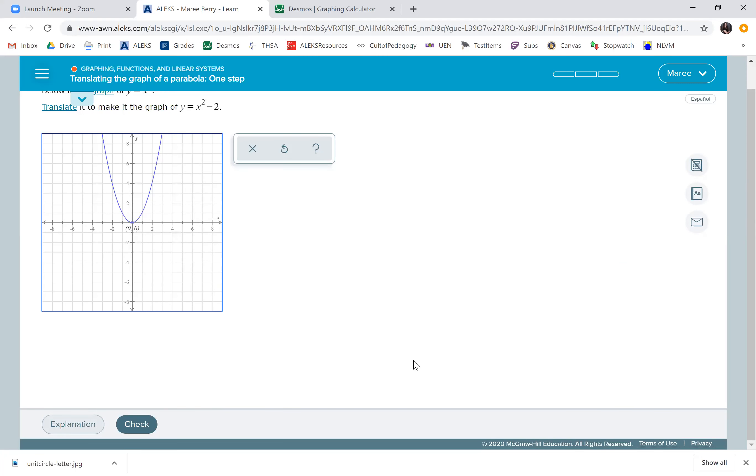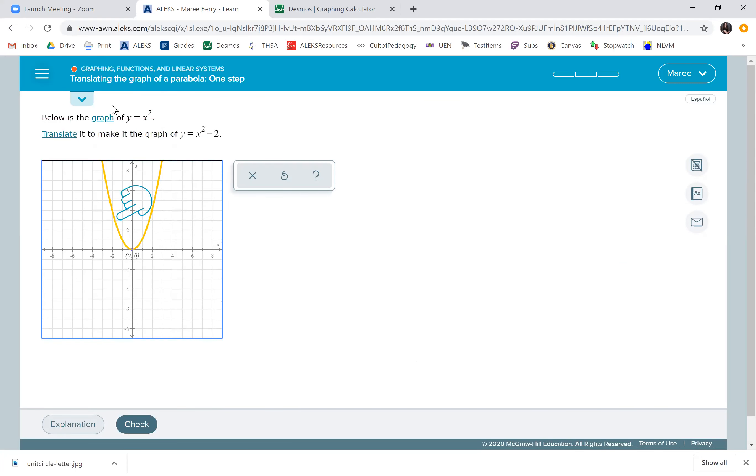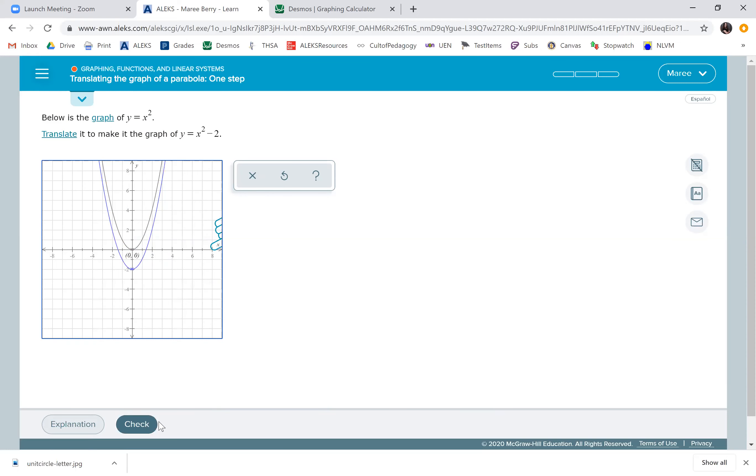So this particular problem right here, we're just moving the graph down two units. We just pick up the whole thing, move it down, and we're done.